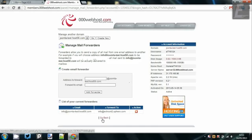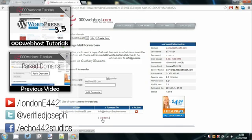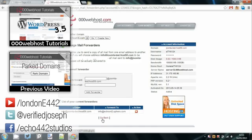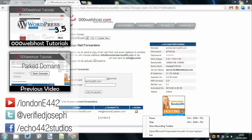So guys, that's how to set up an email forwarder at 000webhost.com. Remember to check out the rest of 000webhost.com tutorials in the playlist on the left and the previous video on the left as well. Remember to rate, comment, subscribe, and I'll see you around.